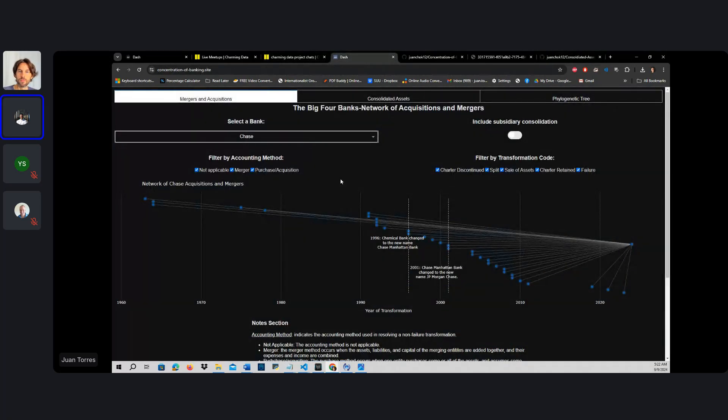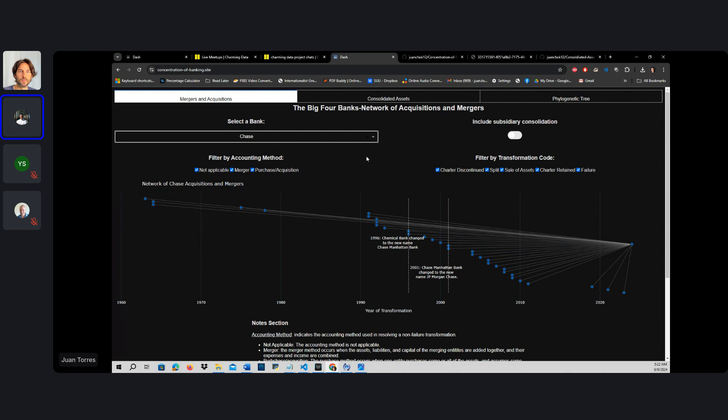This is the main application that I publicized in order to measure, quantify, and qualify the concentration of banking.